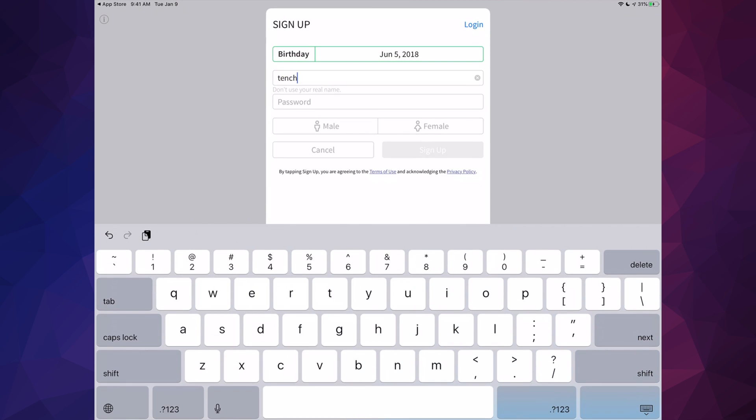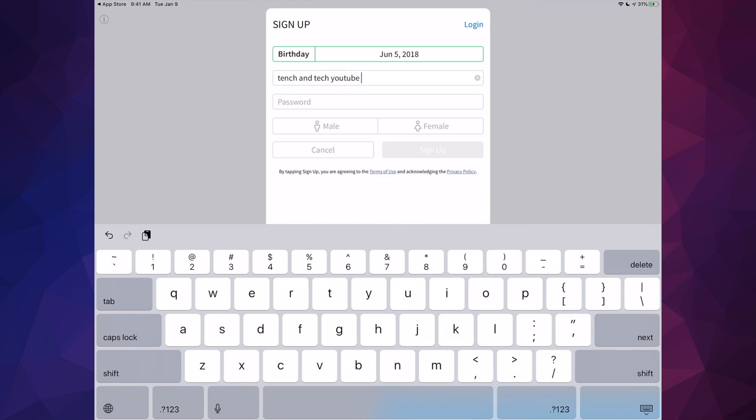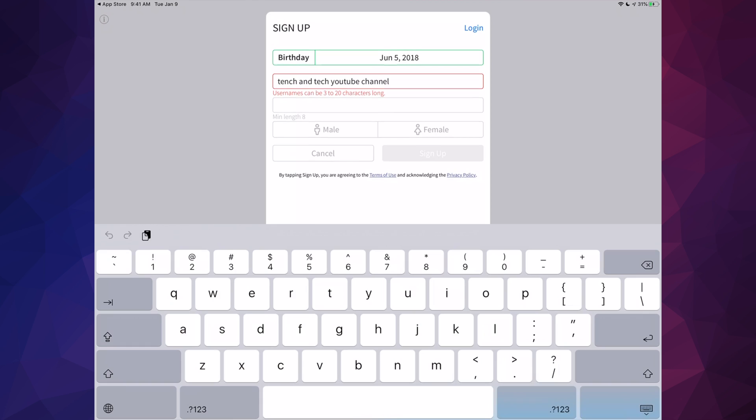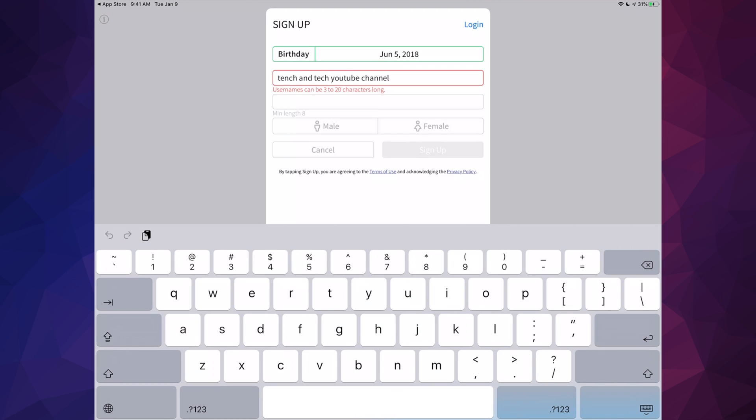Then you're going to type in your username, so whatever you like, then your password.